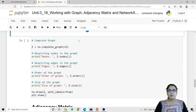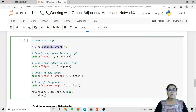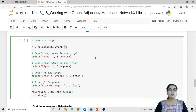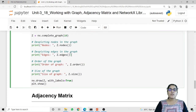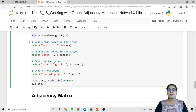To draw a complete graph we have the method complete_graph. Here I am taking another graph object z and storing nx.complete_graph inside it, passing the value 10 for how many nodes we want. So the resulting graph will contain 10 different nodes. To check how many nodes are in our graph we have the nodes method, to check how many edges we have the edges method, to check the order we have order, and to check the size we have size. I am using z.nodes, z.edges, z.order, and z.size.